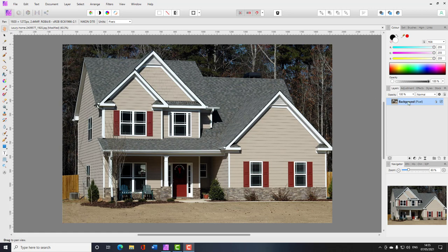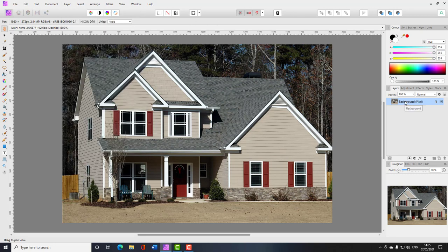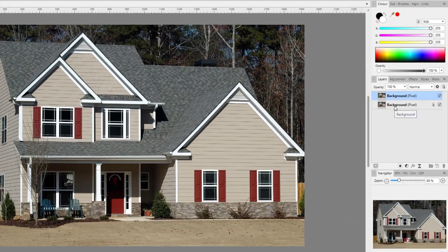With your base image — a house or whatever — the first thing I'd suggest is to duplicate it. This is good practice: it protects your original so if you make alterations that can't be undone, you're not ruining it. This particular tutorial doesn't really damage the original layer, but it's still a good habit. You can duplicate using Ctrl+J on PC, Command+J on Mac, or via the Layers menu or right-click.